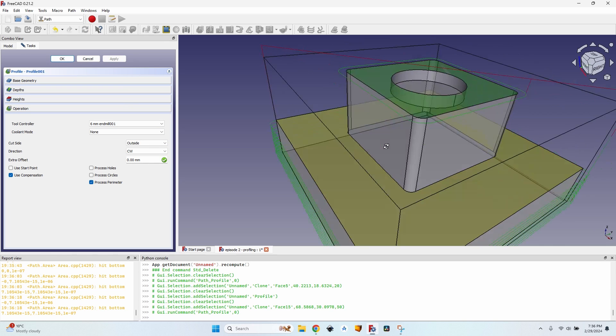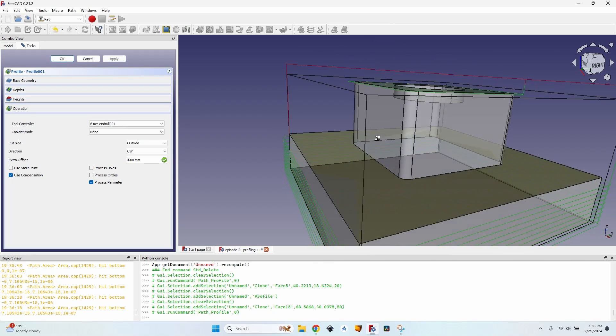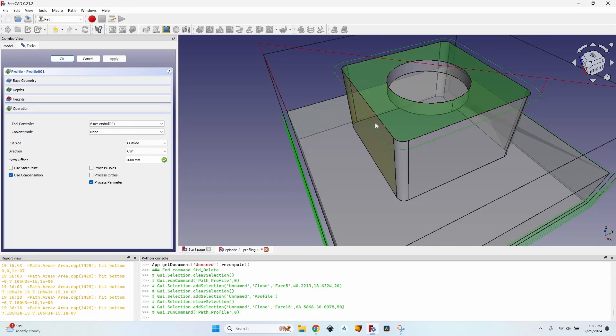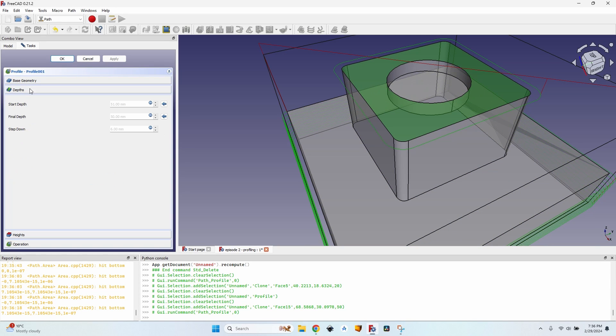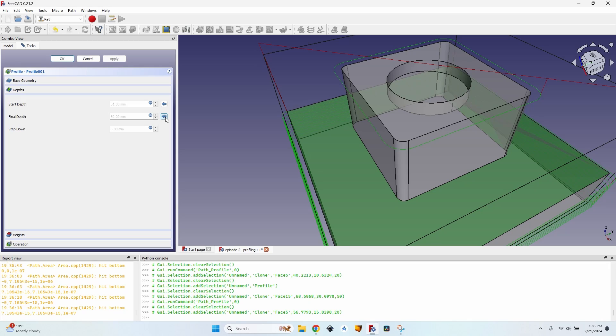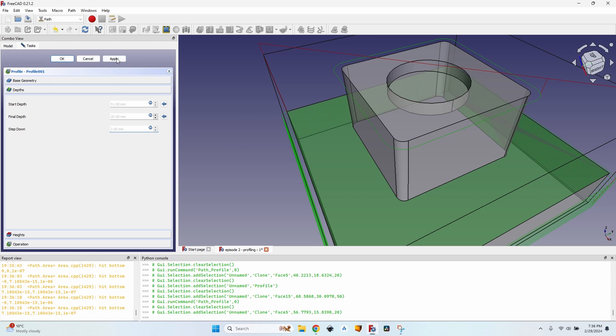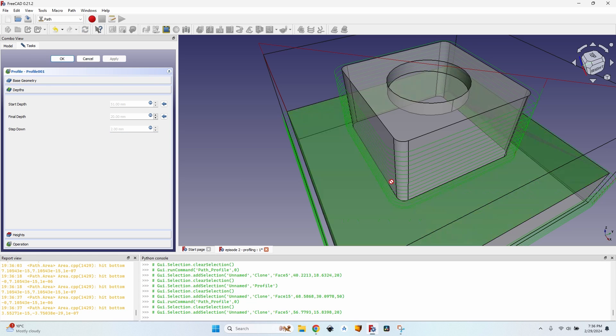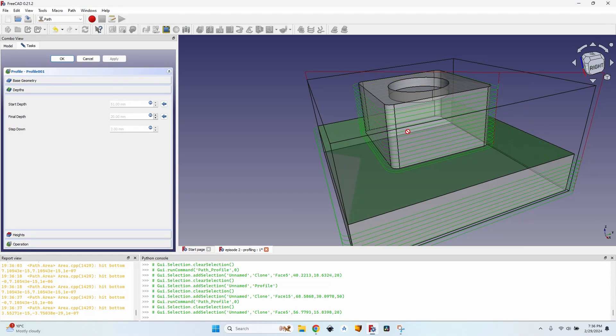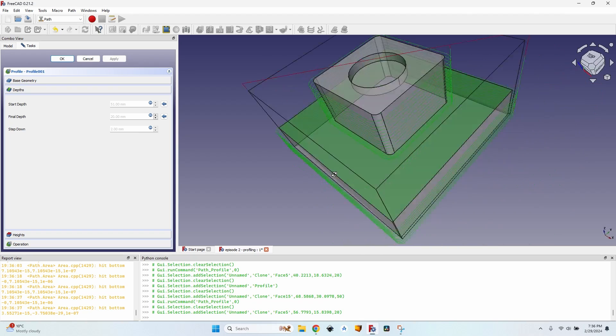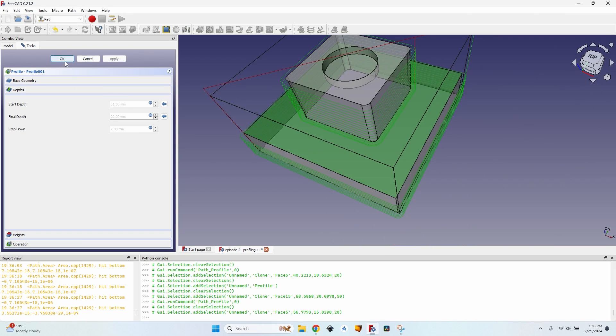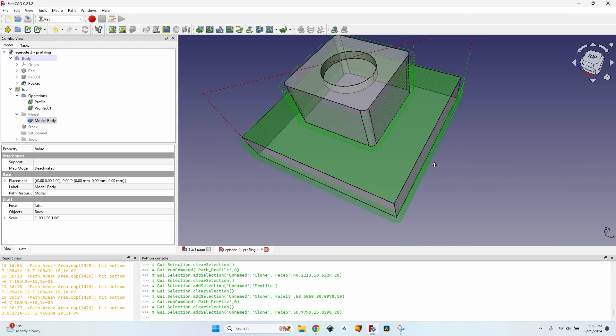And I want it to go all the way to this face so I go to depth, select the face, click on the arrow next to final depth. This time I also change the step down to a third of the tool diameter, update the formula, click okay, click apply. Now I have this profile also.